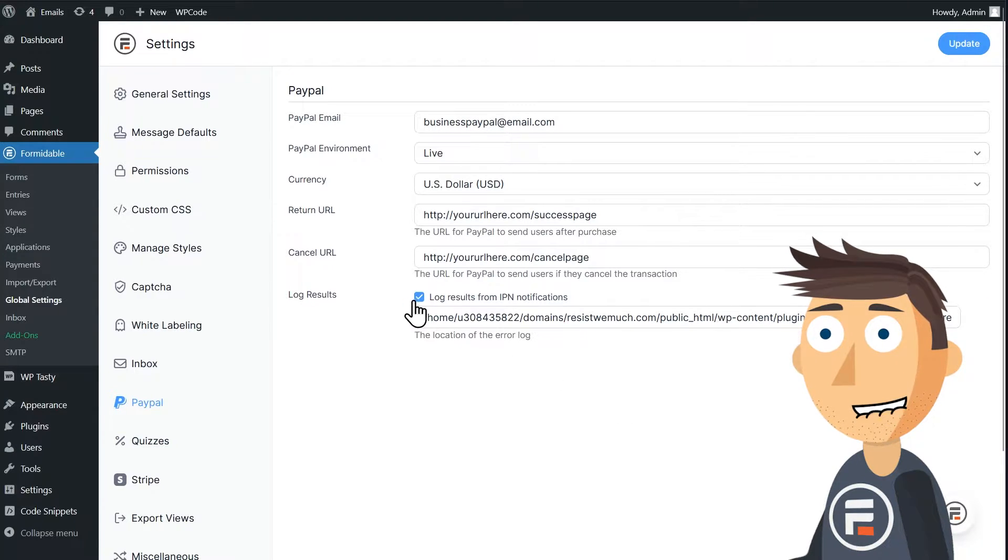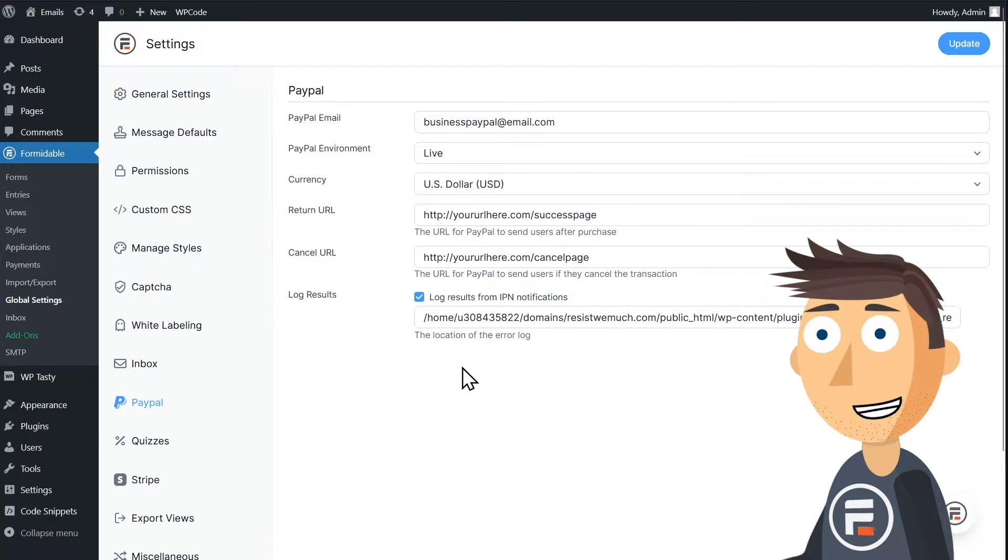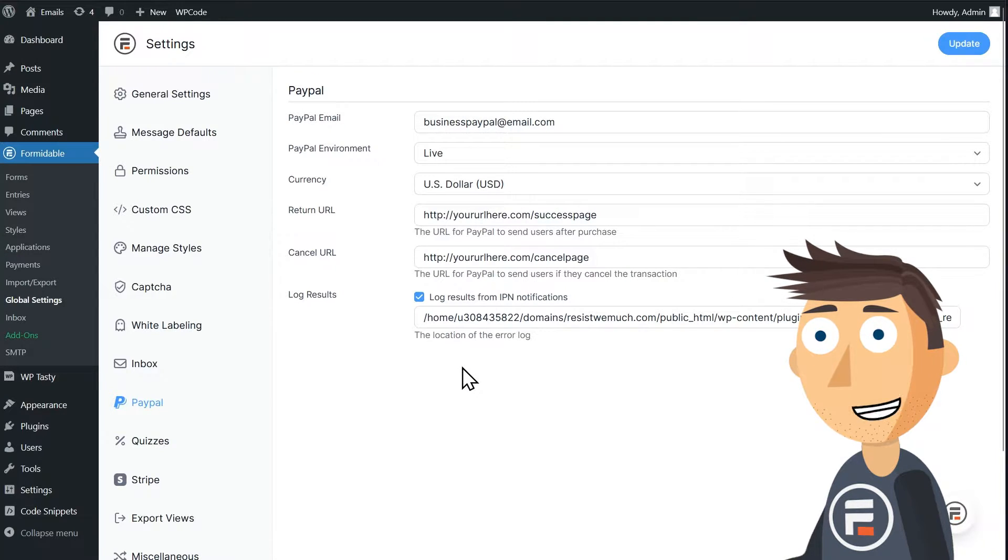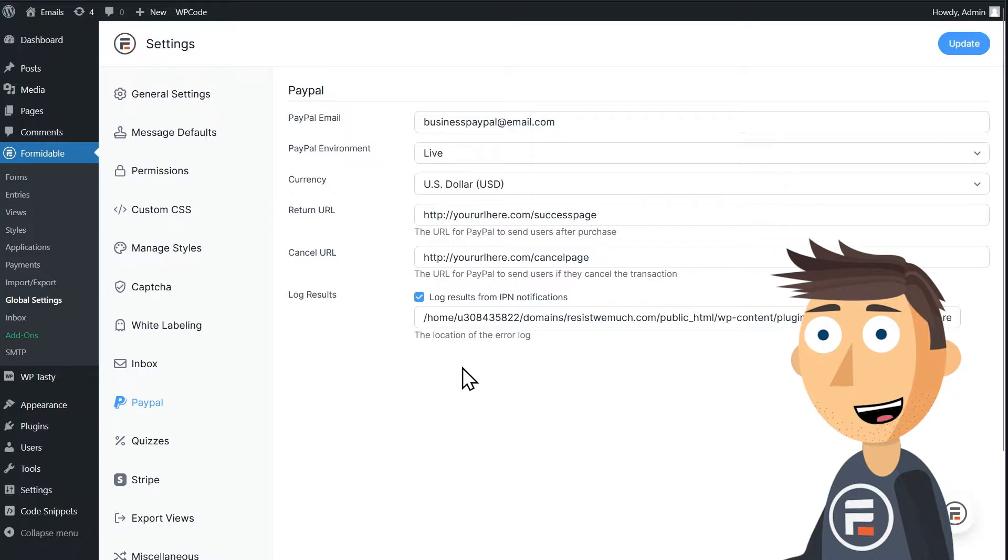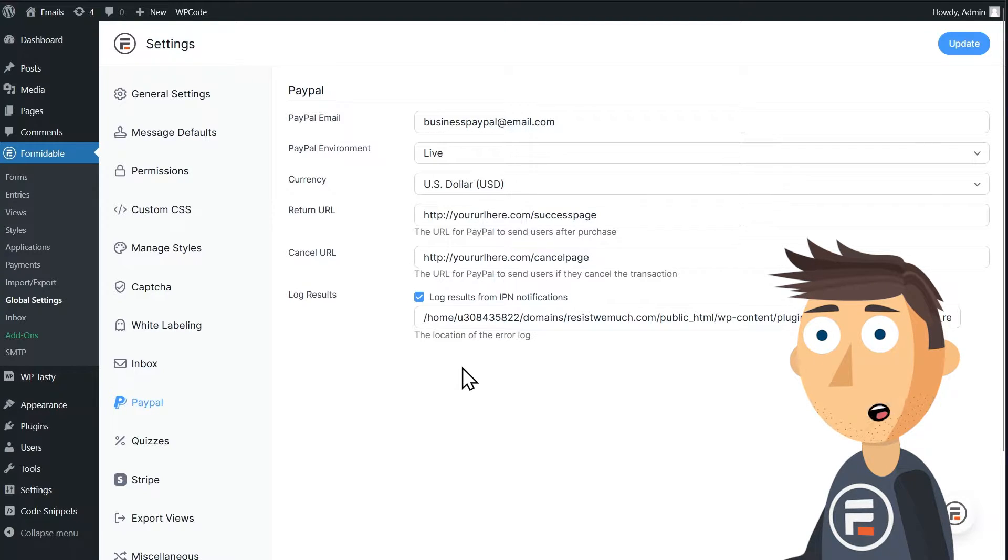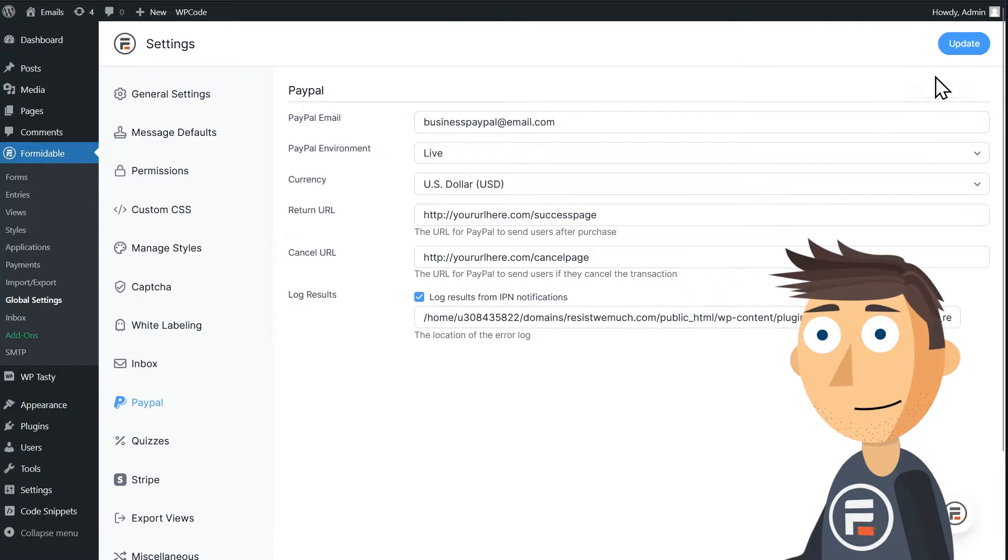You'll also see something for logging IPNs, which stands for instant payment notifications. You'll want this checked and you can ignore this long string. That's what Formidable needs.